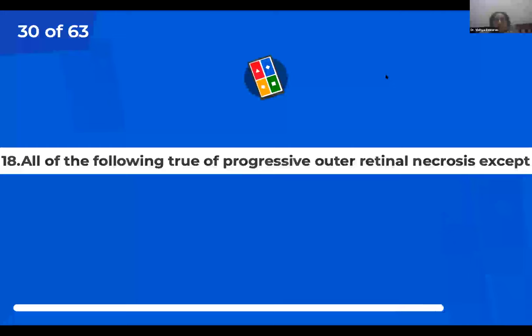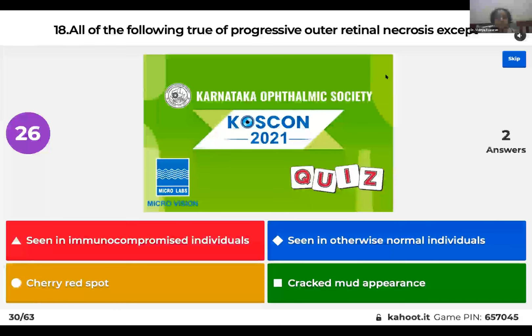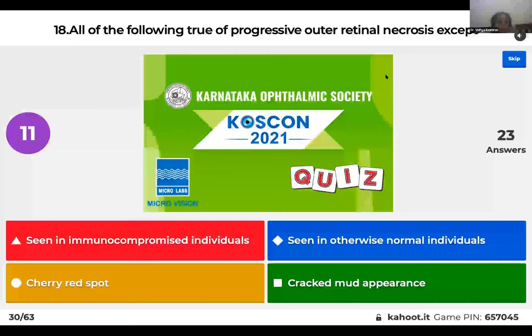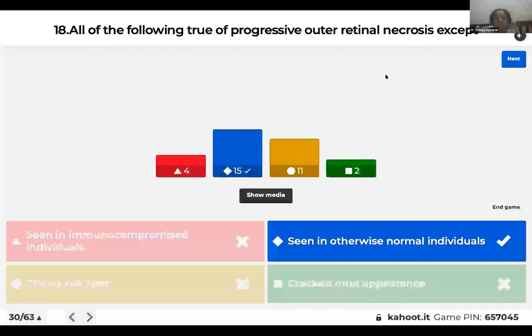Question 18: All are true of progressive outer retinal necrosis (PORN) except: seen in immunocompromised individuals; seen in otherwise normal individuals; cherry red spot may be seen; or a cracked mud appearance of the fundus? The right answer is it is seen in immunocompromised individuals — PORN is caused by varicella zoster virus and is seen particularly in HIV patients. It is associated with cherry red spot, and in late stages the fundus shows a cracked mud appearance due to fibrosis.